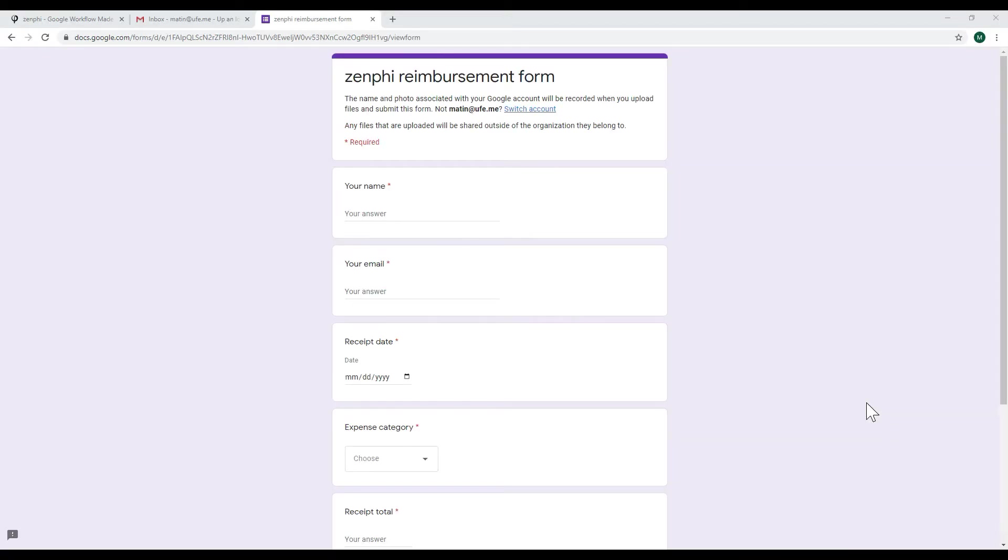Hi everyone, my name is Max and I'm working in a product team at Zenfee. Today I'm going to show you how you can automate the process of approving a reimbursement form that is submitted by an employee in your organization.